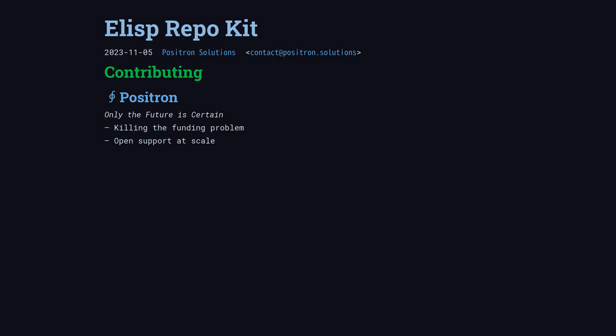Positron is working on important problems for consumer open source. We're creating ways for successful projects to provide support at scale, and ways for the market to react to consumer demand. The innovation we are bringing to the marketplace will move the ball forward.